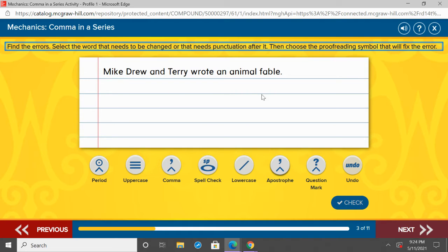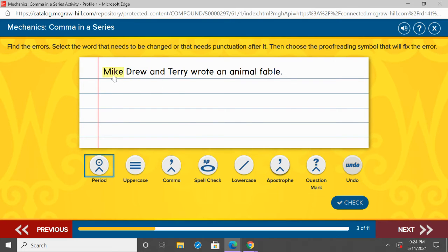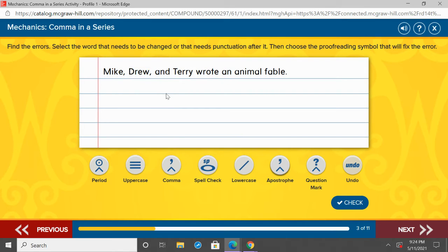Follow along as I do this one, and after this one I'm going to challenge you to do it yourselves: 'Mike, Drew, and Terry wrote an animal fable.' I'm looking for the series of words — Mike, Drew, and Terry. We need commas to break those up. Mike, comma, Drew, comma, and Terry. Terry is the last word in that series, so we have 'and' in front. 'Mike, Drew, and Terry wrote an animal fable.'